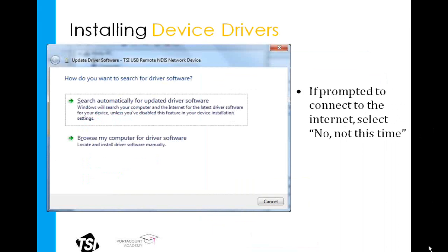Depending on your computer settings, you may be asked whether or not Windows can connect to the Internet. If it does ask you this, say no, not at this time — it's not necessary to connect to the Internet to get the drivers installed. The drivers were installed when you installed the FitPro software on the computer; we just need to point Windows to them.